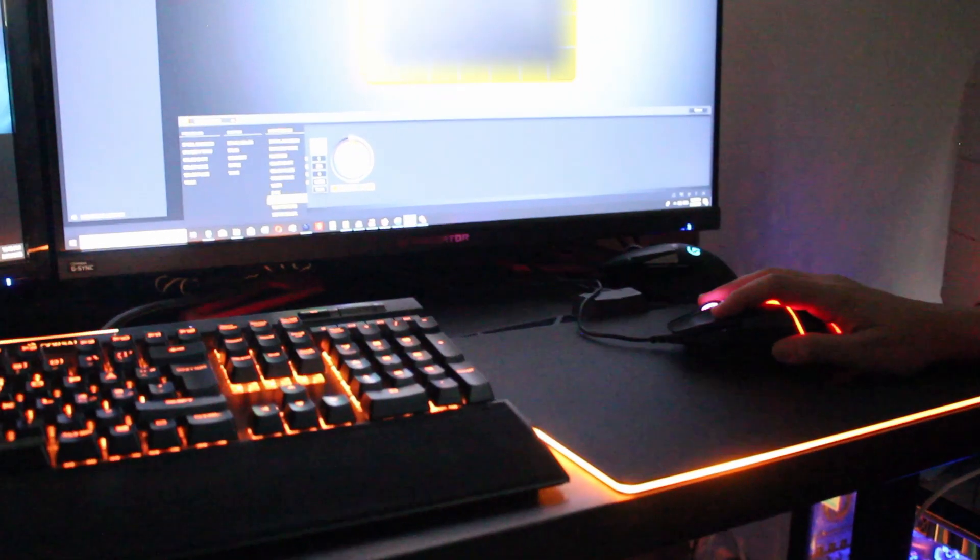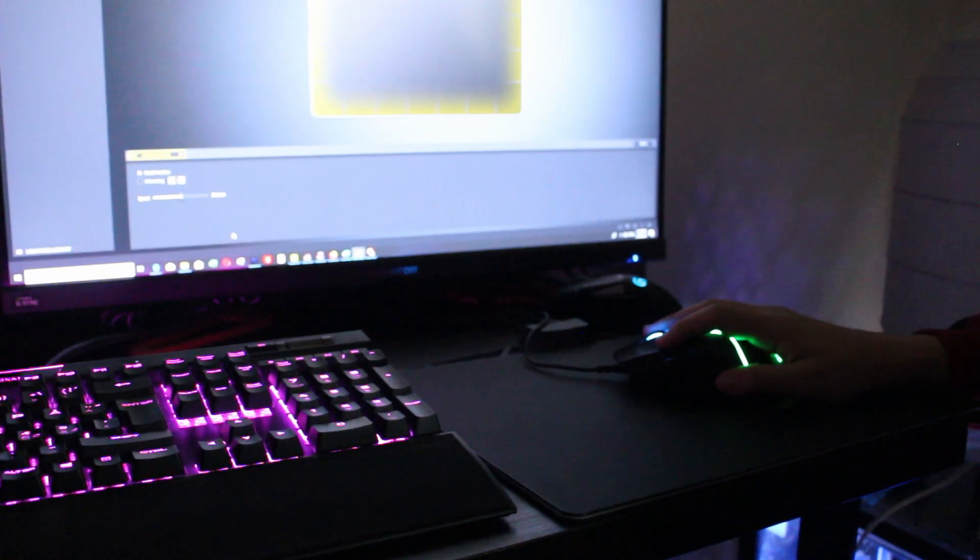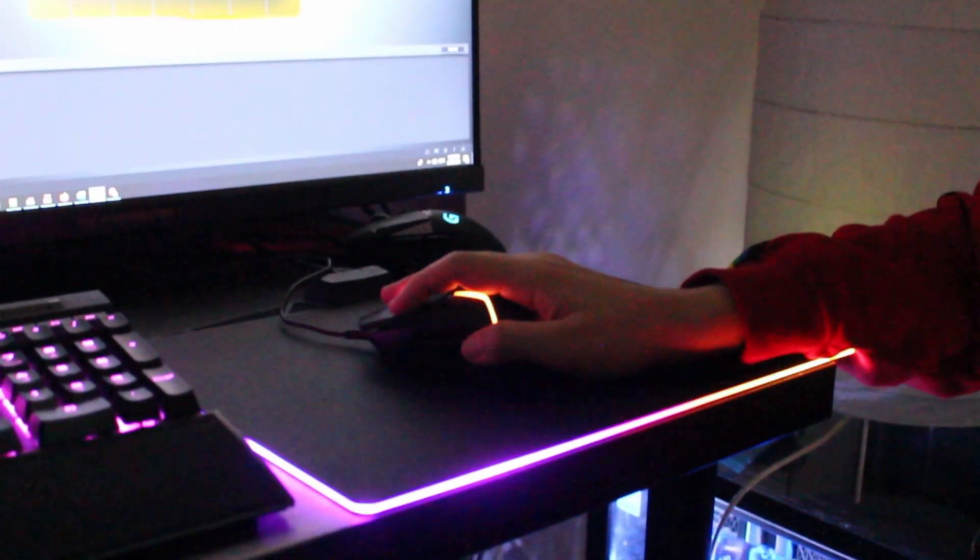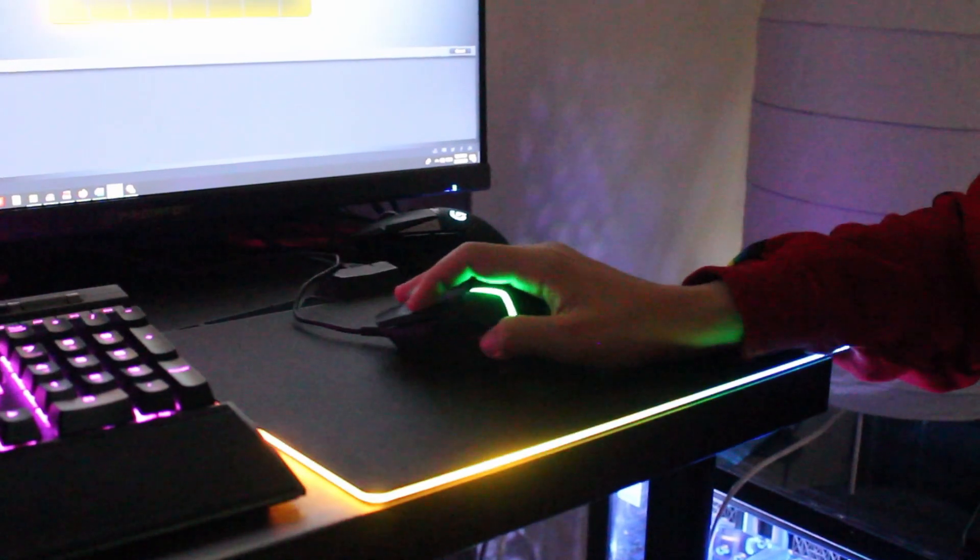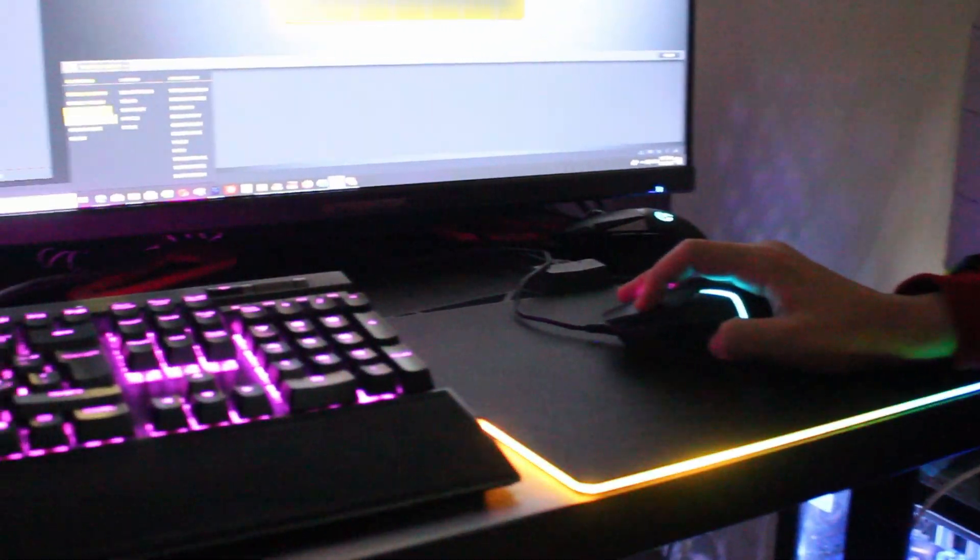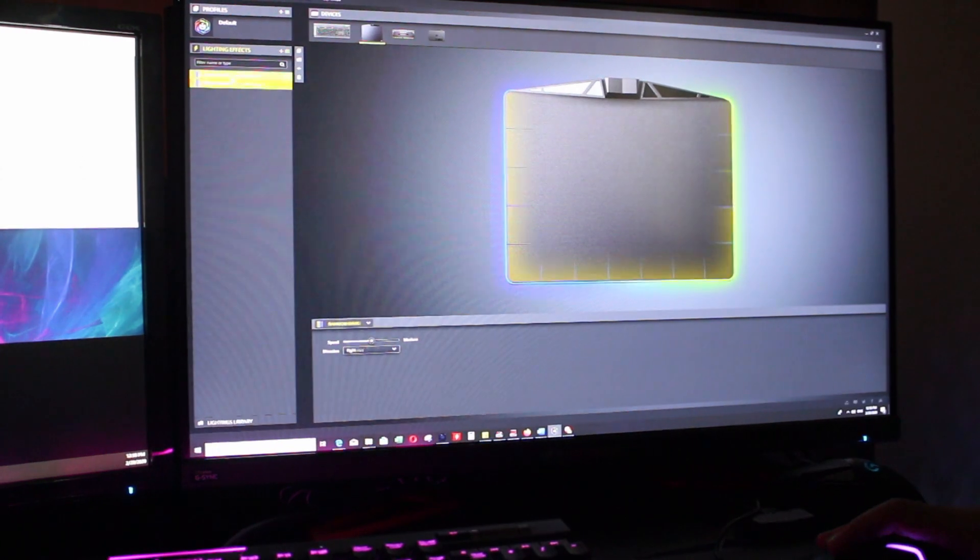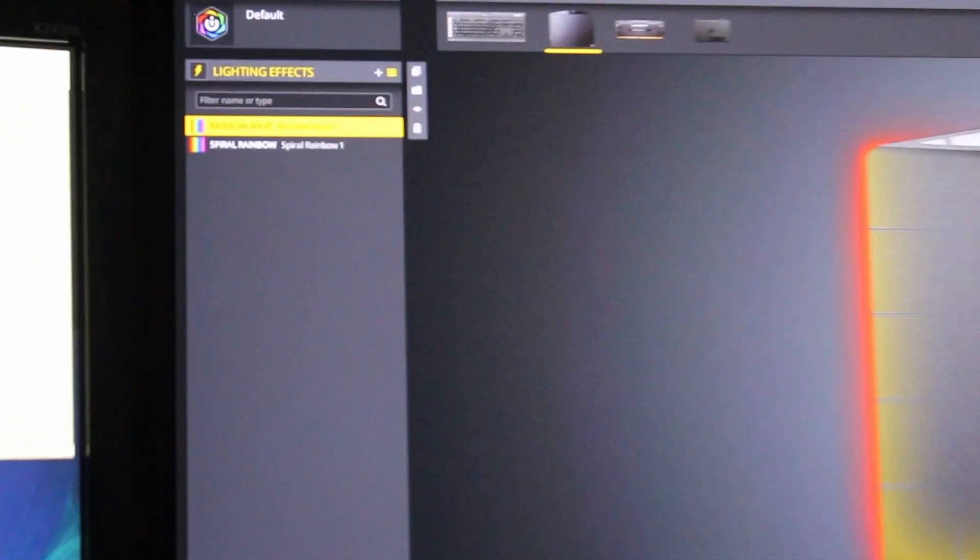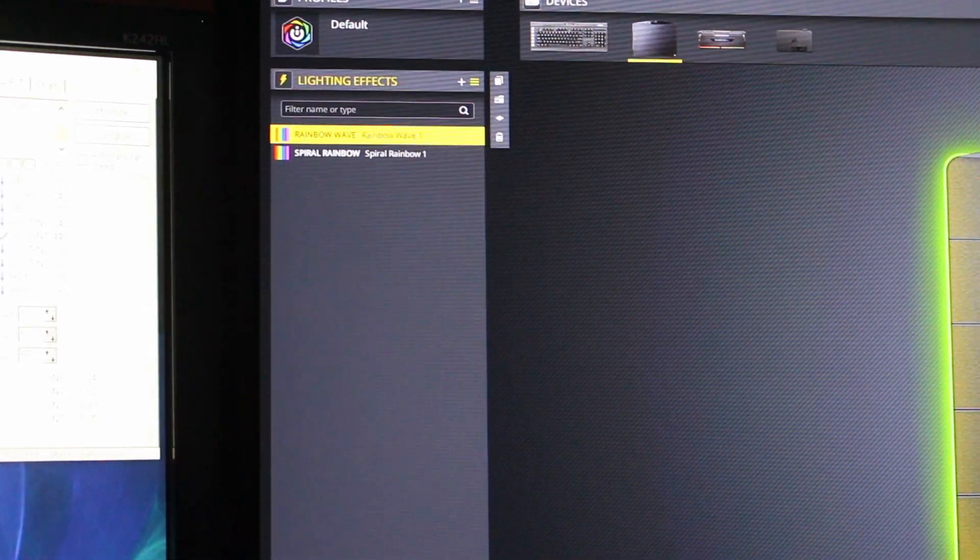And the last one is type lightning. Here you can add up effects as you see, so you can change them fast. You have spiral rainbow, you have rainbow wave. You choose the speed, you choose the direction—left, right. You can do up or down.